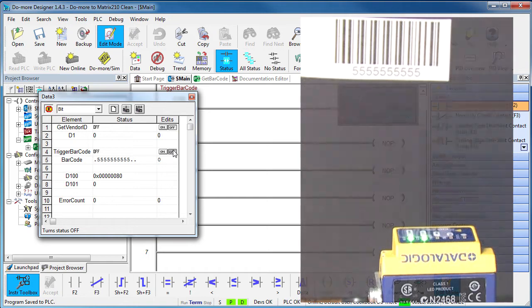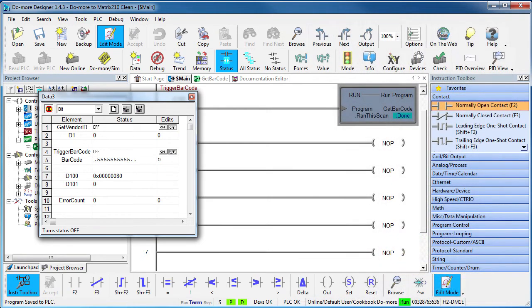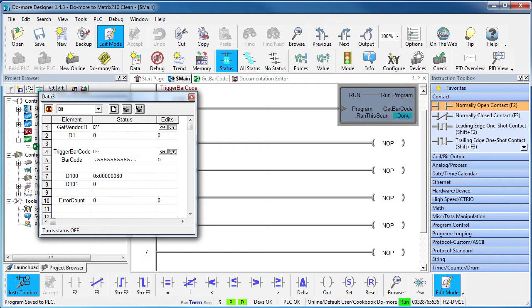Now this is by no means a complete example – there's a lot more information you can pull from the imager and use to your advantage all of which is in that Ethernet IP manual. But for now, this ought to be enough to get you up and running.